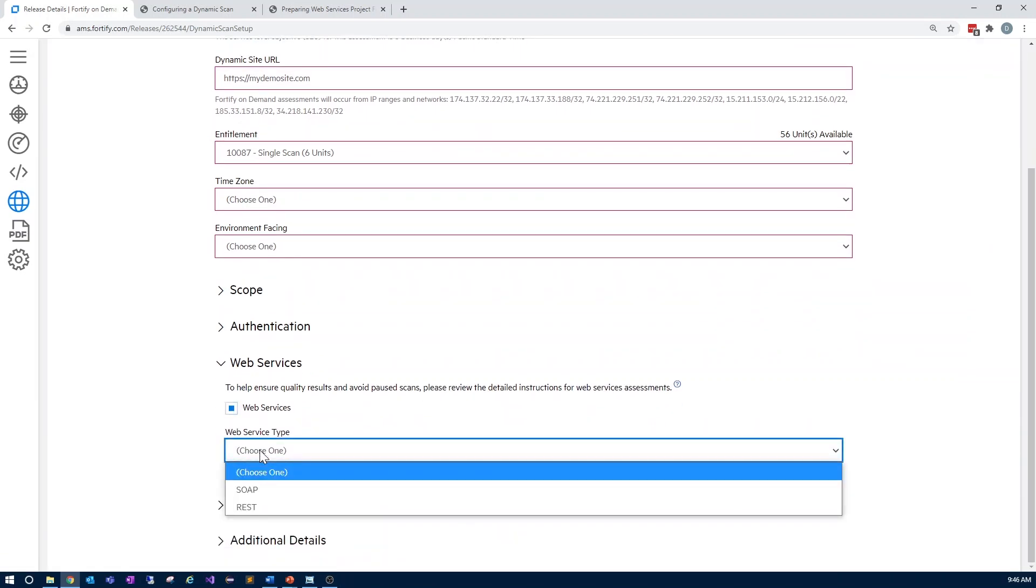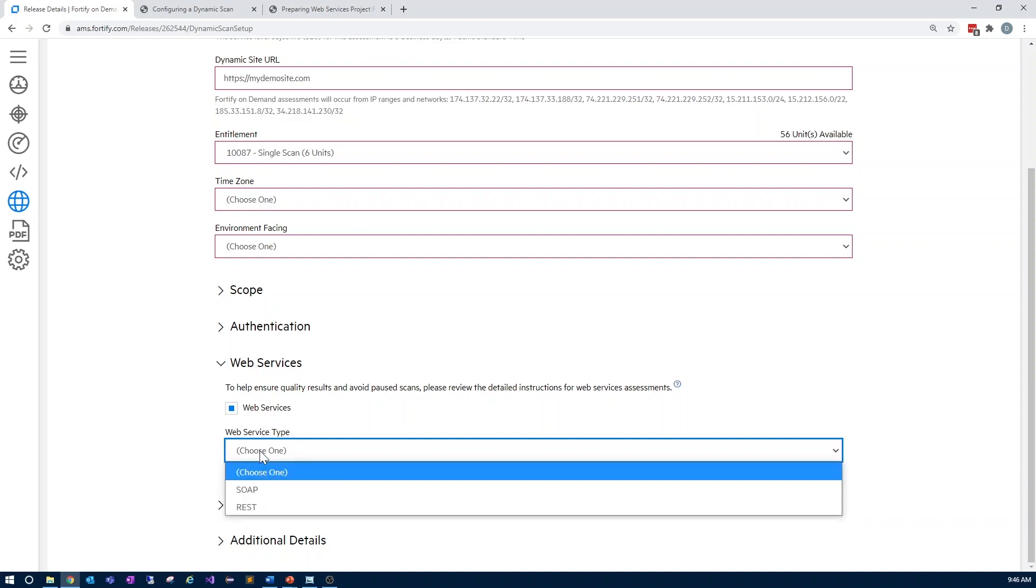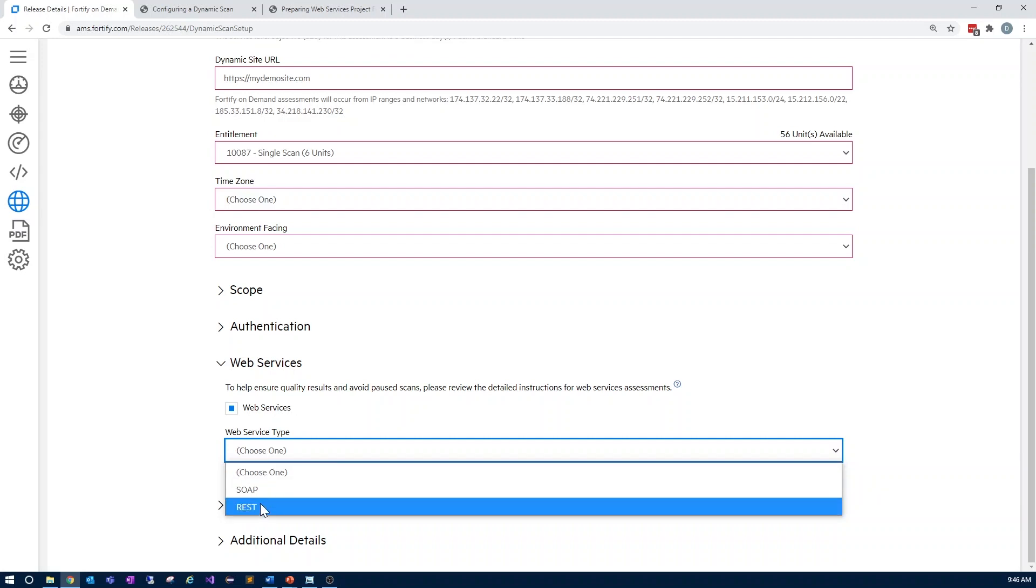As part of a dynamic plus web services assessment, Fortify on Demand supports SOAP and RESTful endpoints. I'm going to be covering an example of each later, but for now, we'll choose REST.